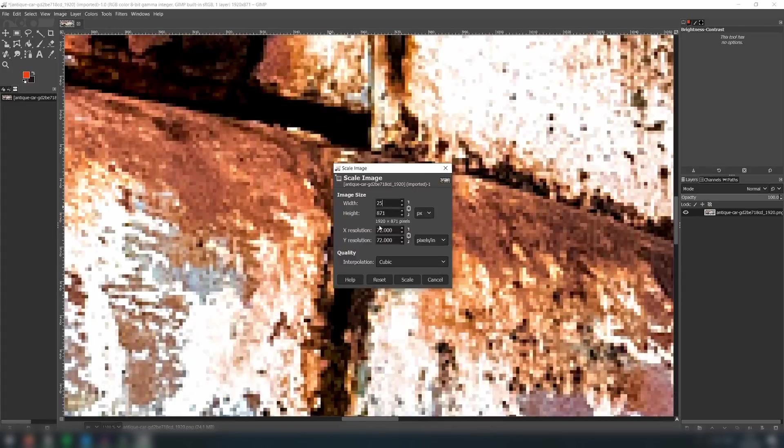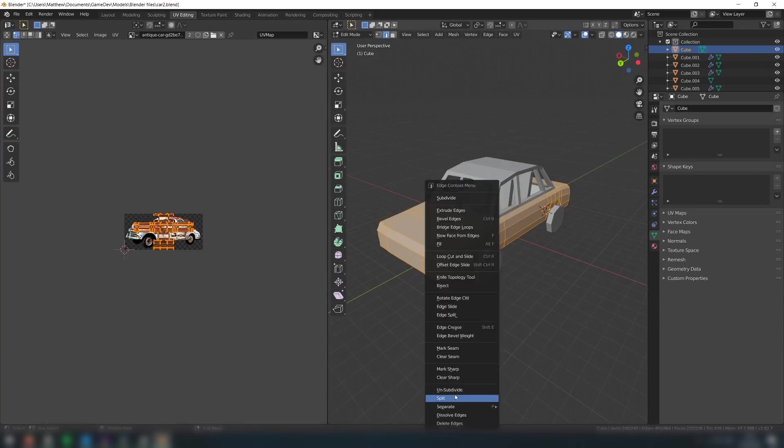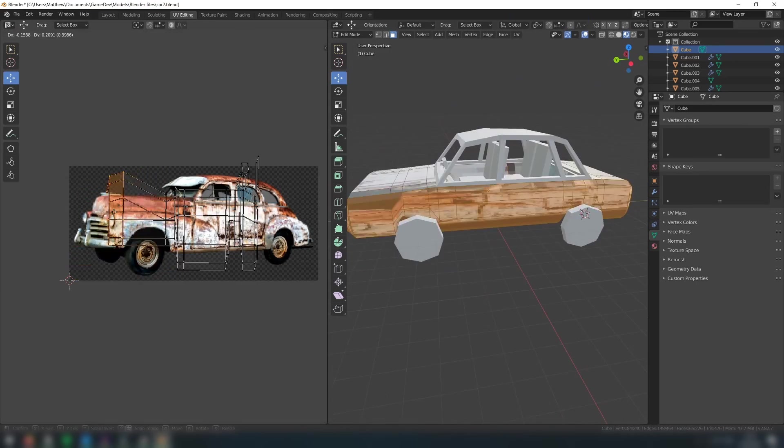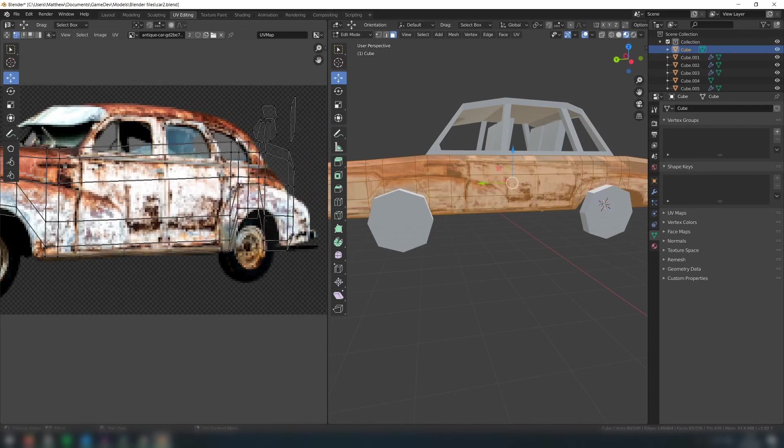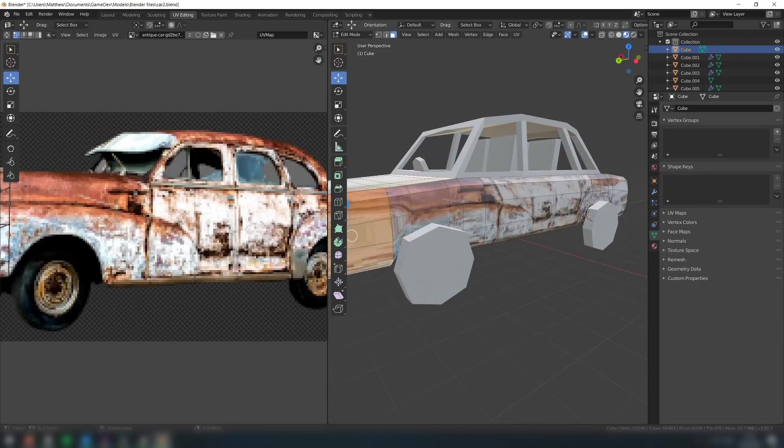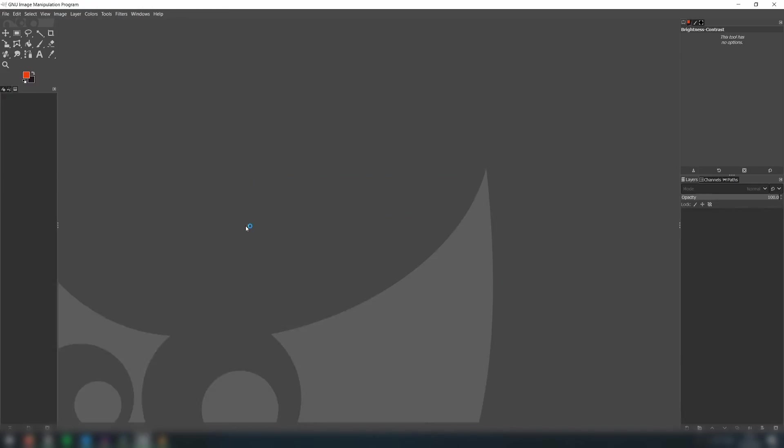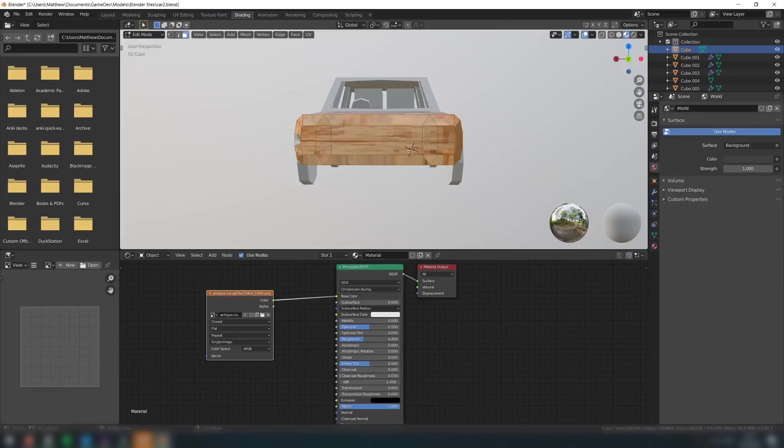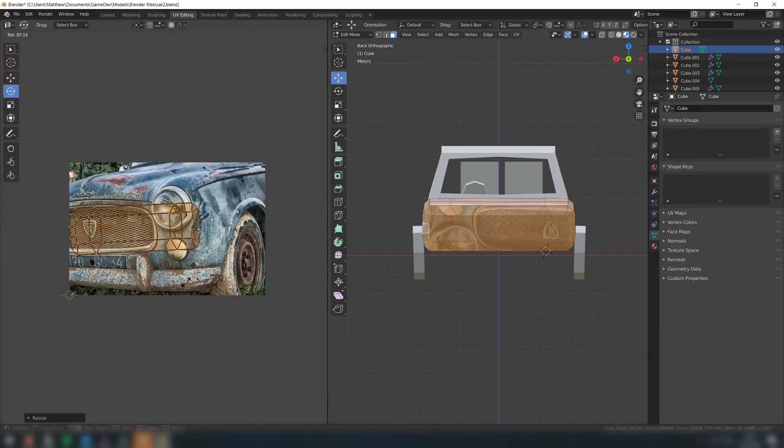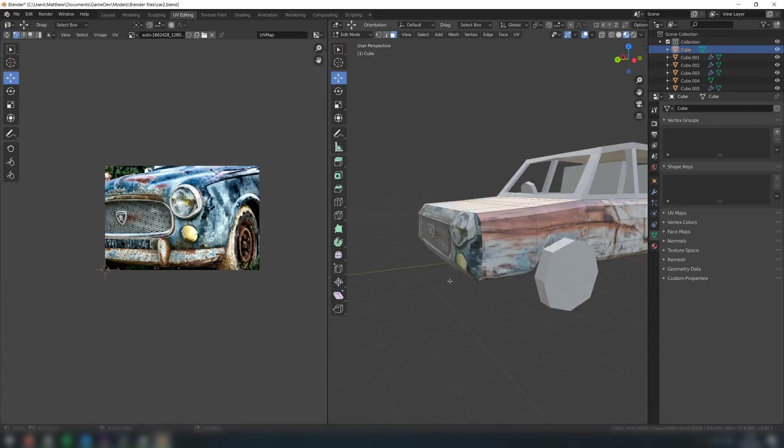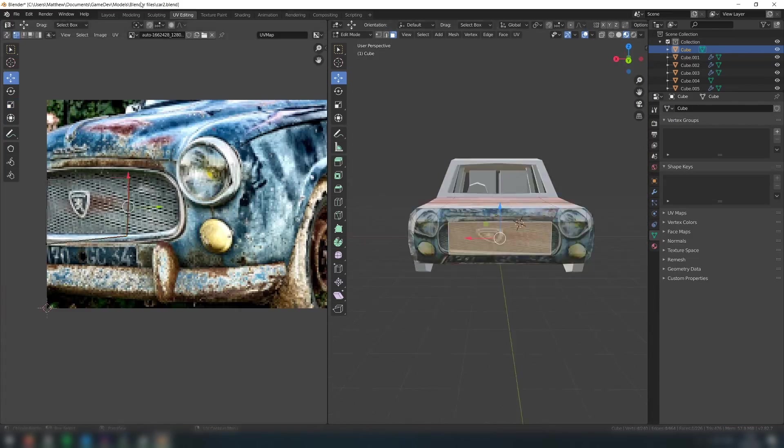By now you should be comfortable with UV mapping and texturing your model. Here I just found some free images of the front and side of an abandoned car and then downscaled them and applied them to the model. Check out my first tutorial if you don't know how to do this.